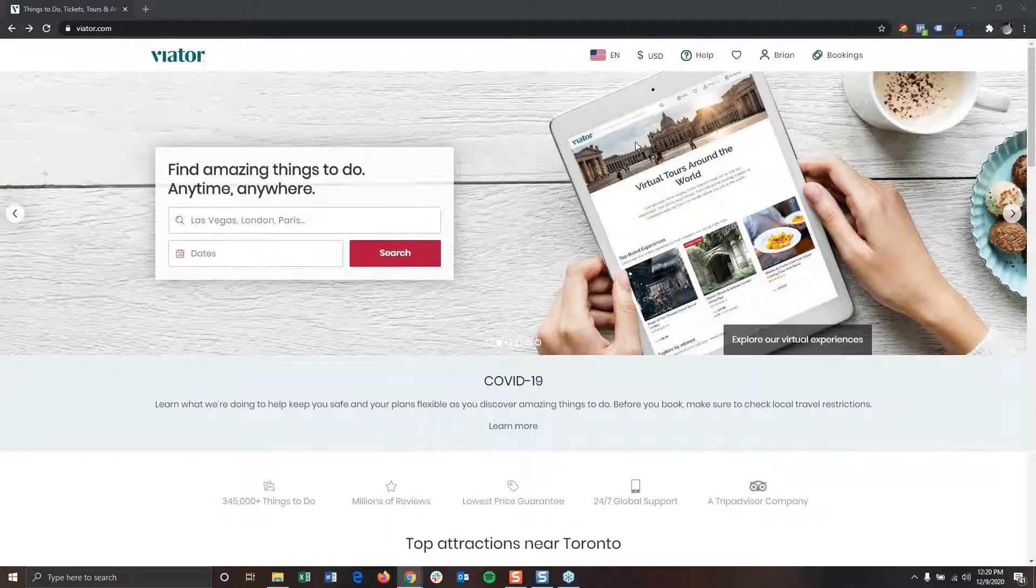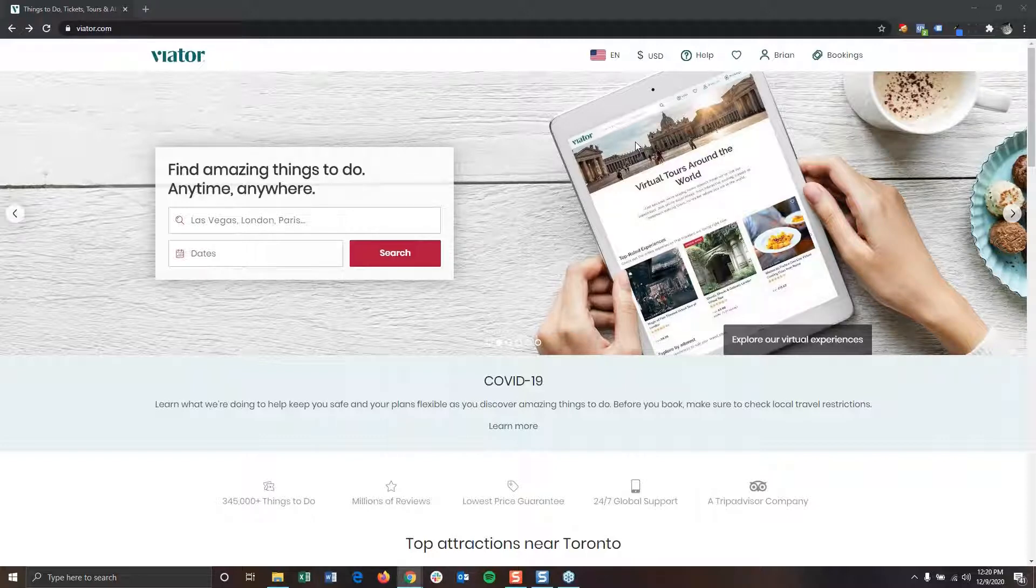Hi, everyone. In this video, I'm going to show you how to navigate Viator.com to find the perfect experiences for your customers.